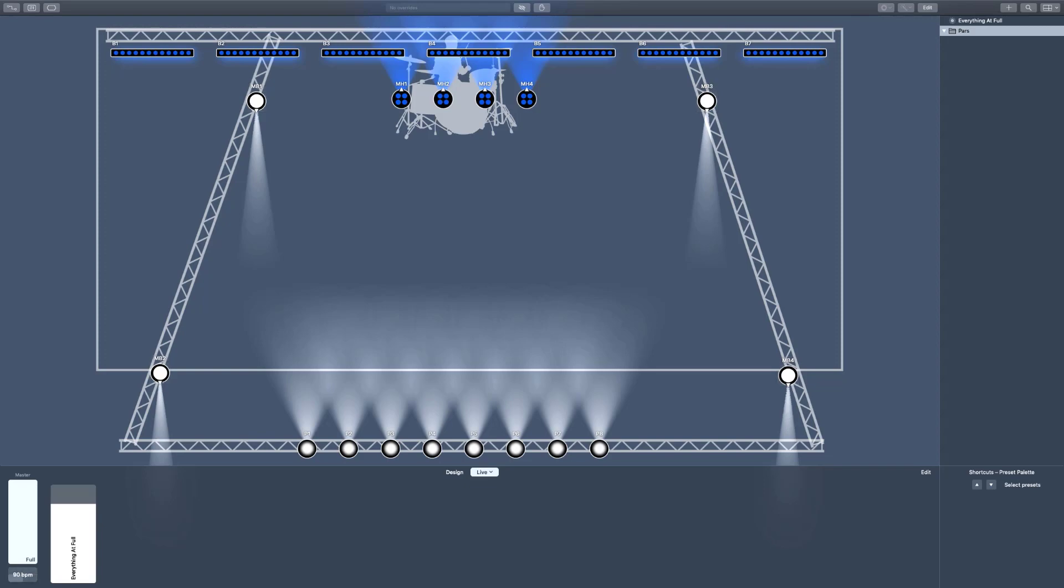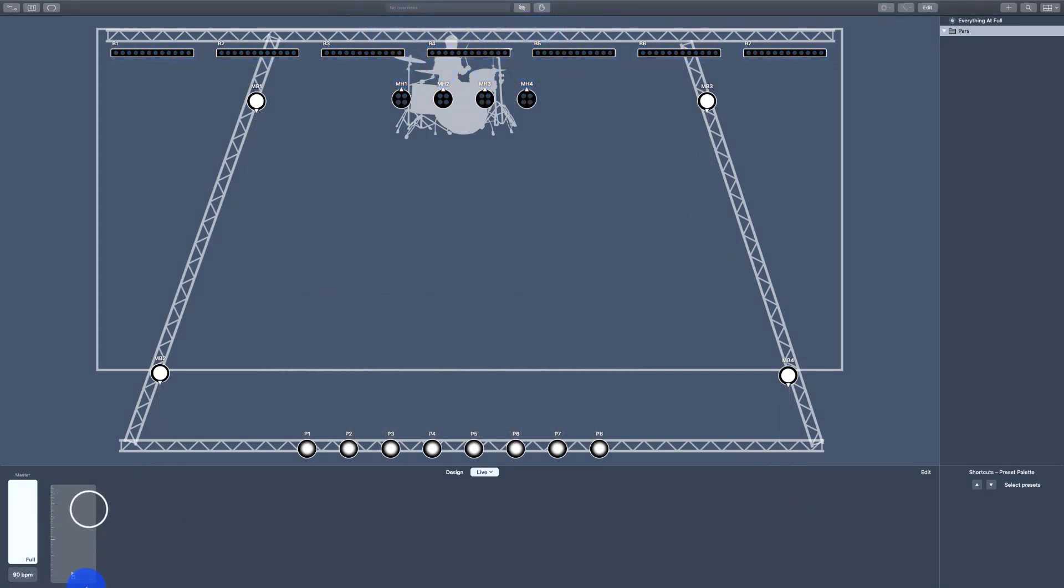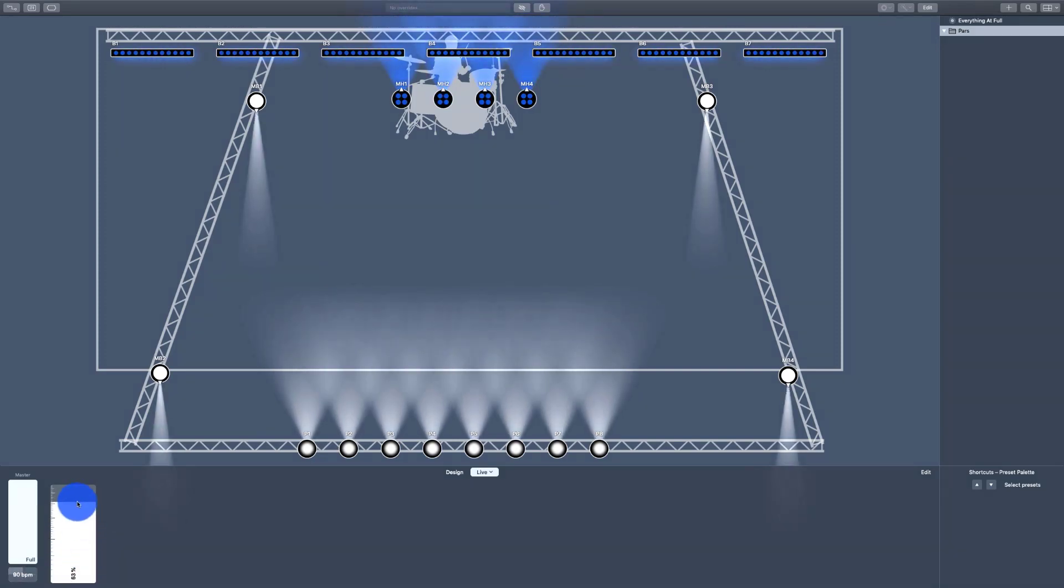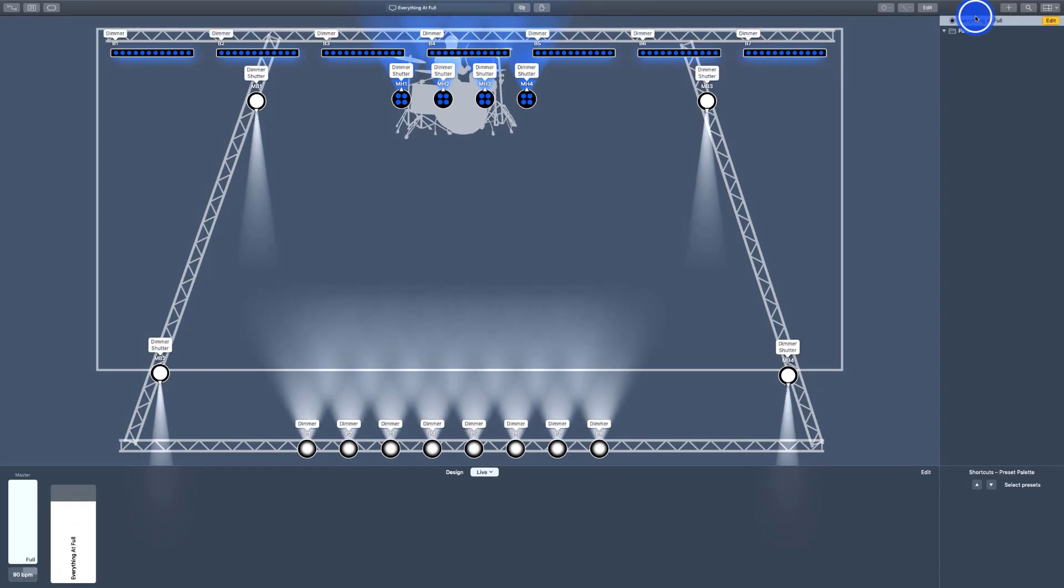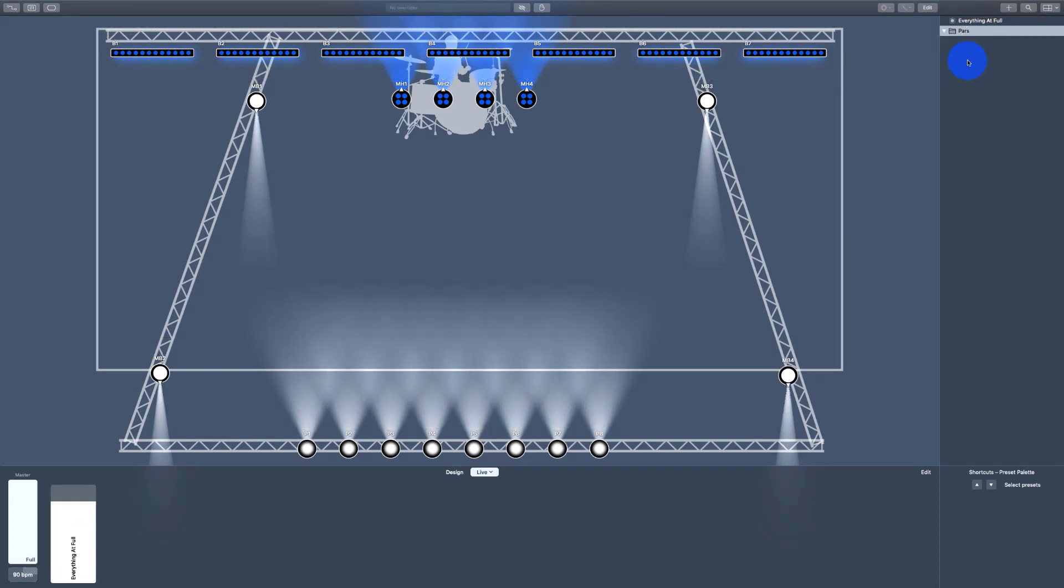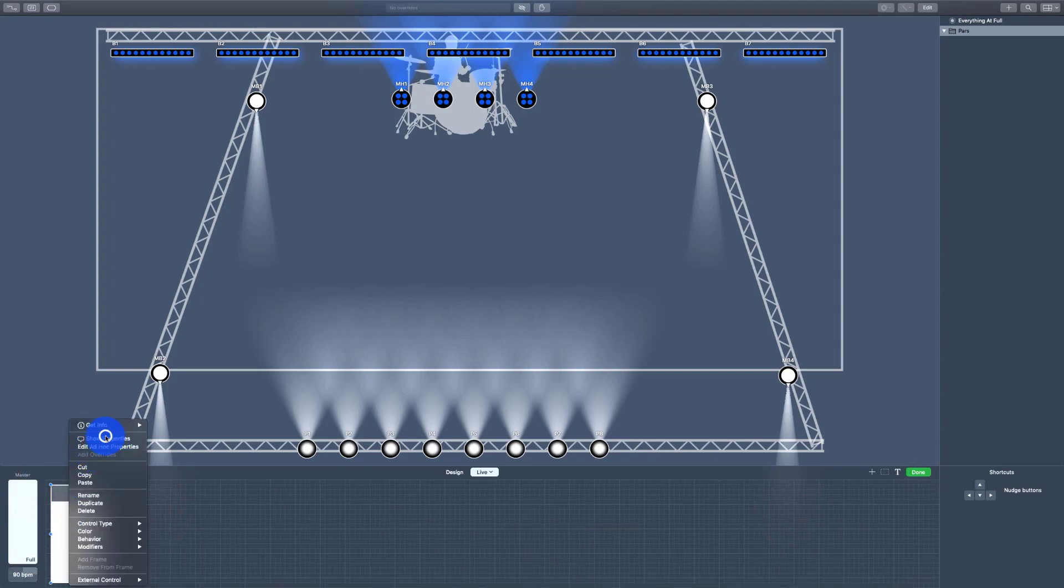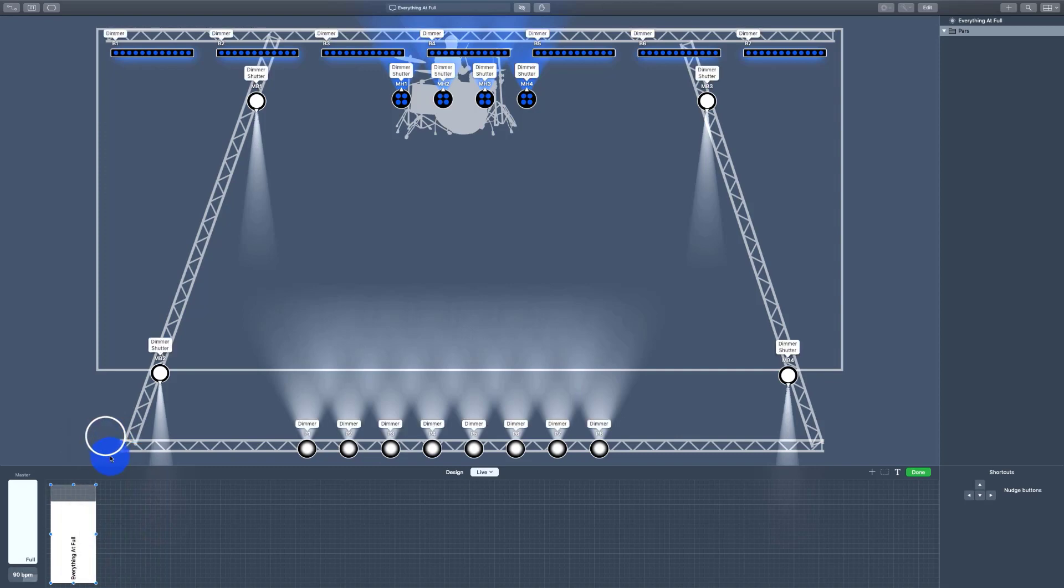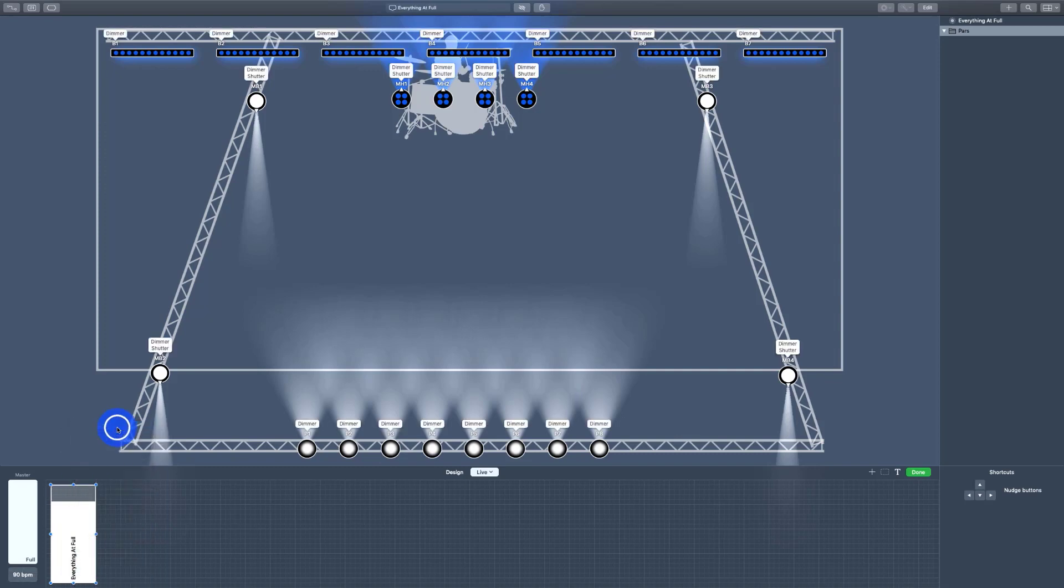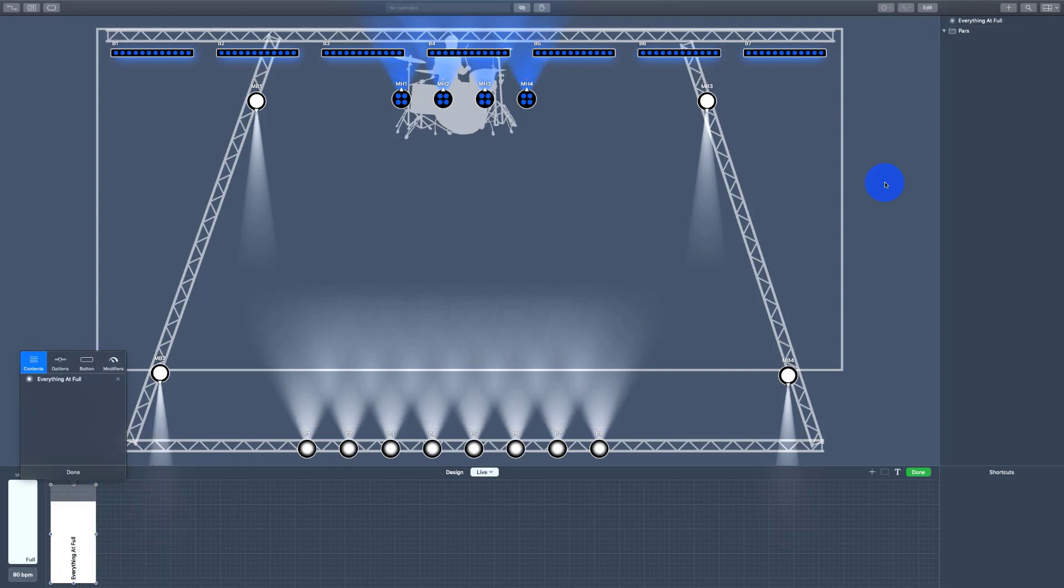And then I build together my building blocks. For this at-full button that we did on the live tab, I would actually go in, instead of doing an everything-at-full preset, I would go in and create a pars-at-full, an MH, a B, an MB, and a P, all at full. And then bring all of those into this fader on the live tab. Because when you're in this edit mode and you're building things on the live tab, you can bring these up, go to get info, and then you can drag in as many different presets as you want to build this cue.